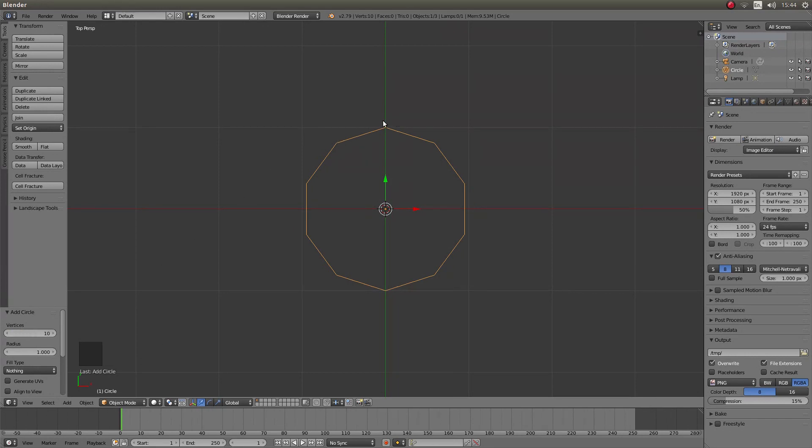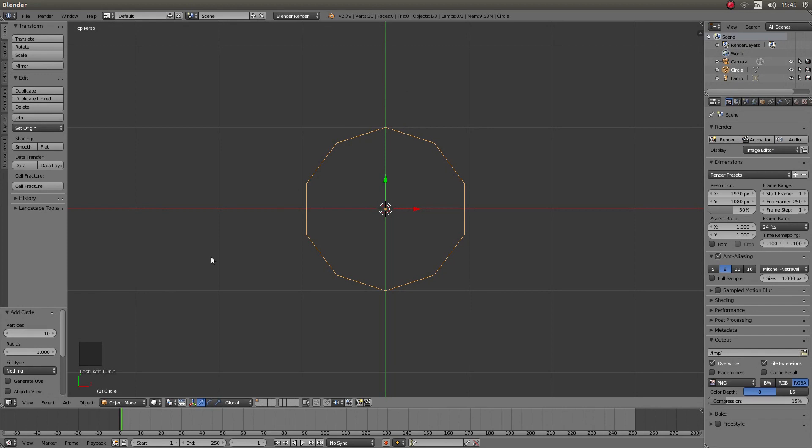The reason I have done that is I can see how many slices I am going to make from this cylinder that we will create. You can put in more or less depends on what you want to do.